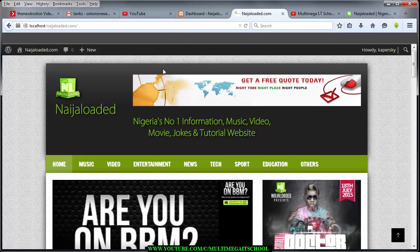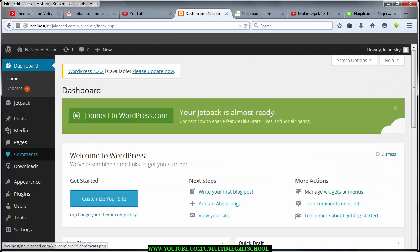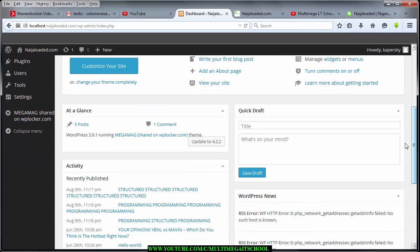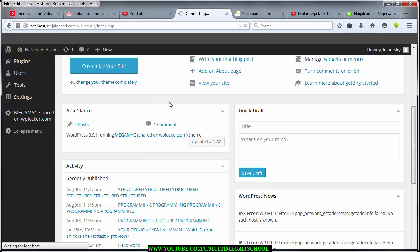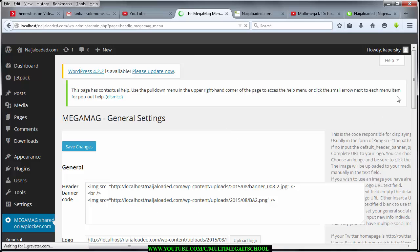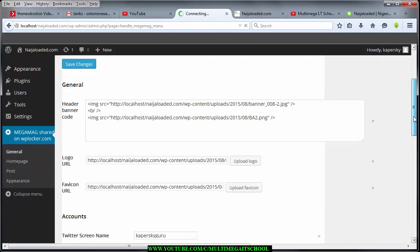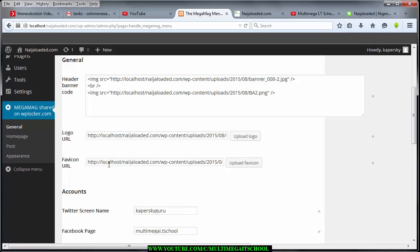Let's get started. The first thing you need to do is to log into your control panel, just as I've already done here. Then scroll down and go to the Mega Mag option — which is Mega Mag shared on WP Locker — and click on General. When it loads, you'll find that I've already added a logo here. Under the favicon URL I've already added something, so I'm going to show you how to generate your own favicon.